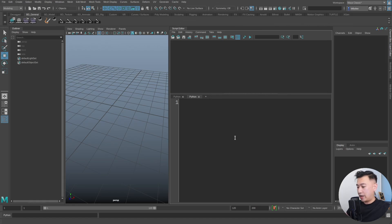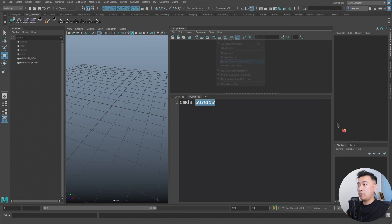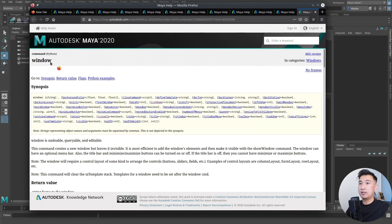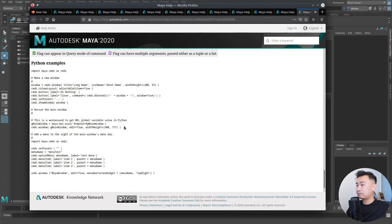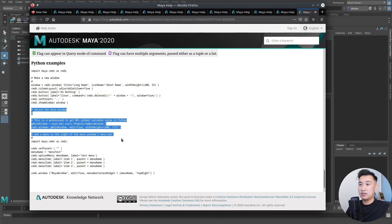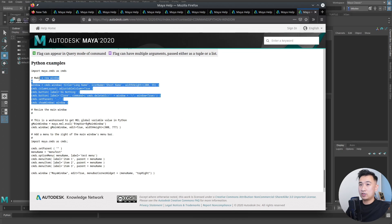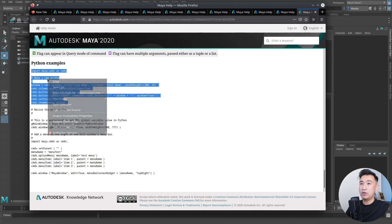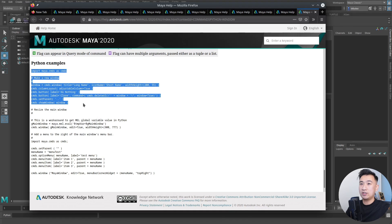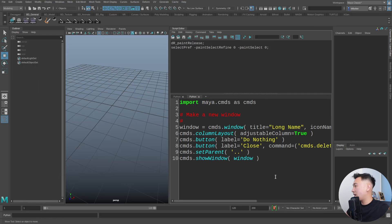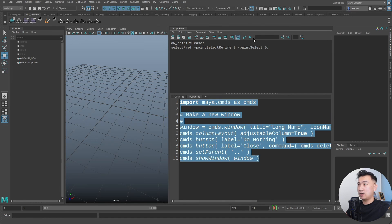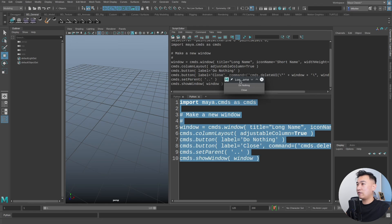The easiest way to start writing UIs is to steal some code from the documentation. I can type cmds.window, highlight the window function, and do help on selected command. This brings me directly to the window function documentation. At the bottom there are some examples, and I'll copy this first section as template code and paste it into my script editor to run without changing anything.